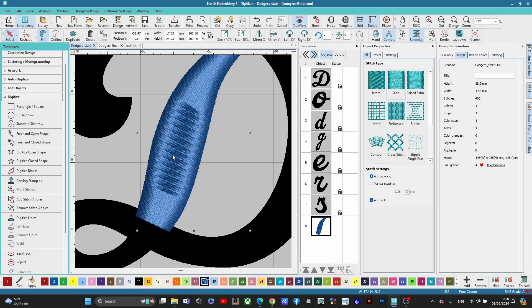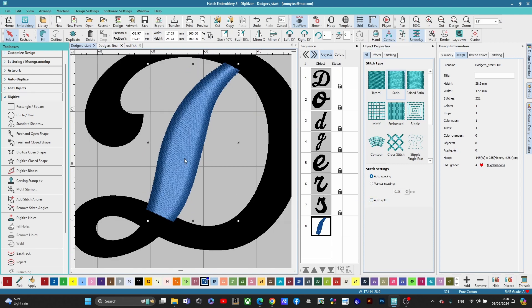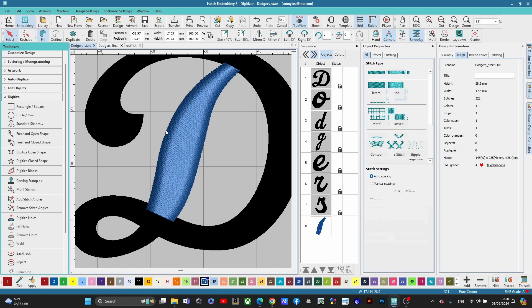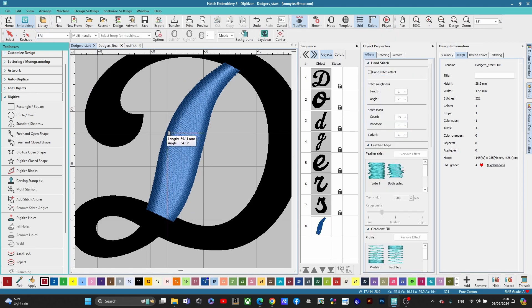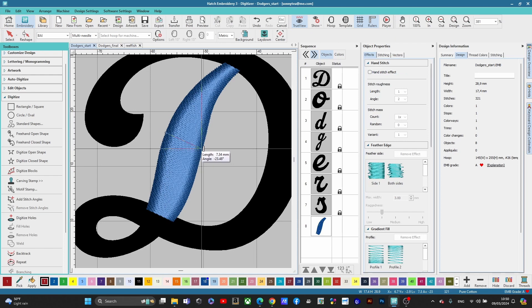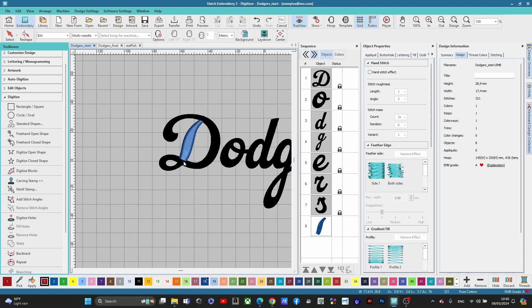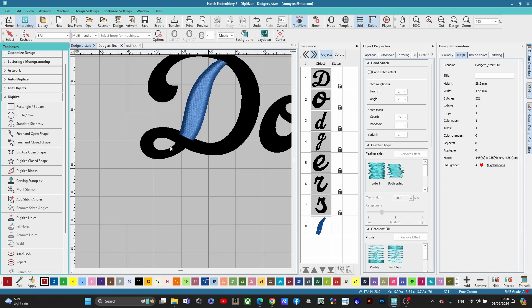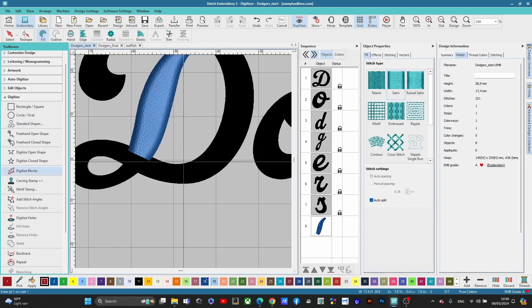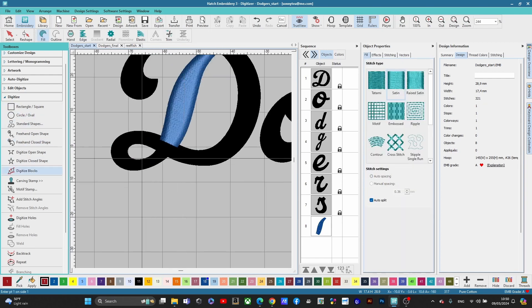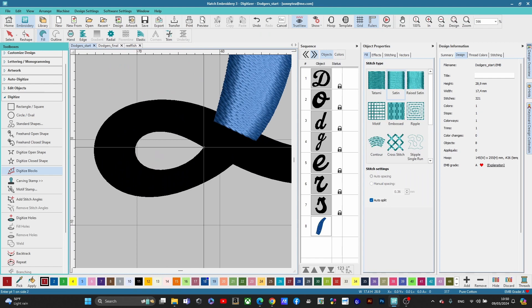I want to turn this blue because it is Dodger blue. The reason you're seeing that warning is because it's considered large — just turn off auto split and you won't see that anymore. Let's measure this. Seven millimeters is fine, so that's great. Let's keep it moving.